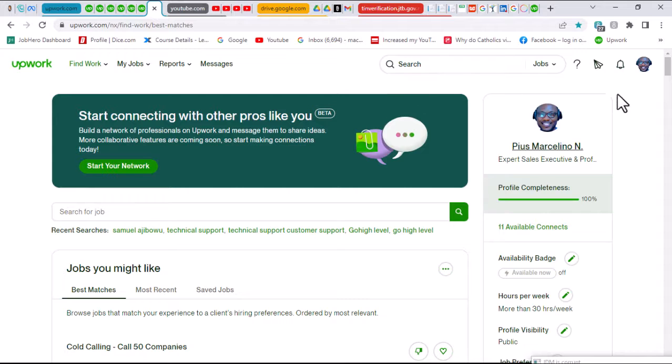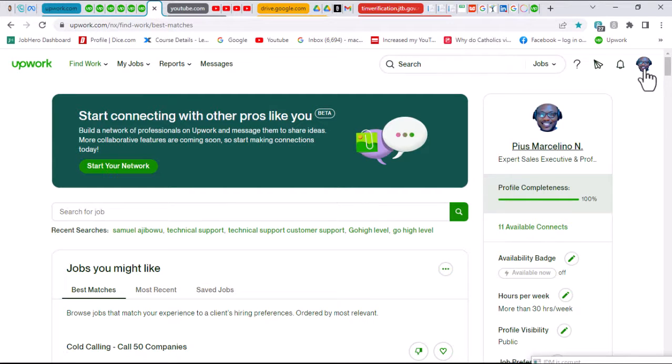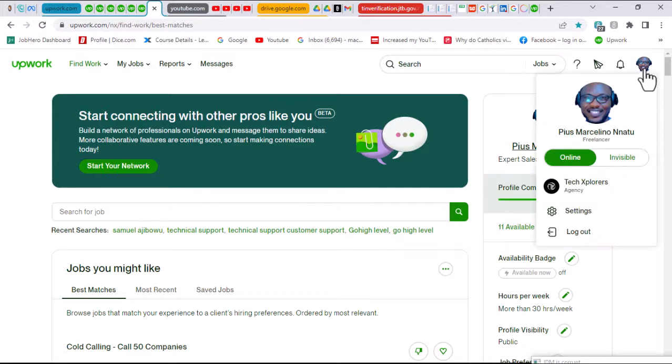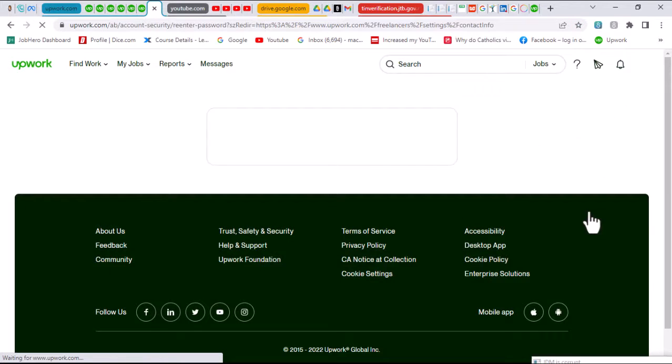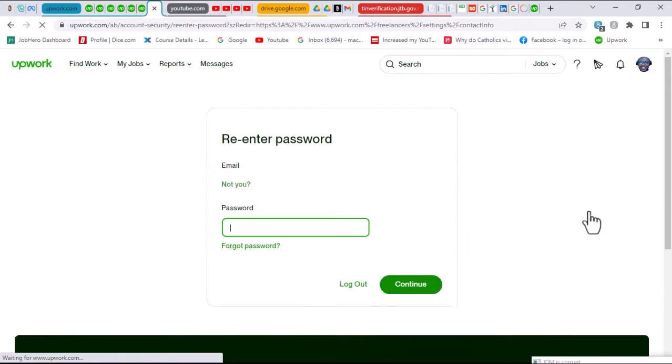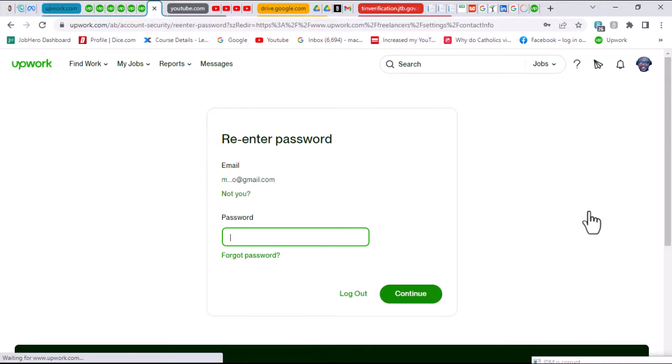What you want to quickly do is head over to your settings. To navigate to your settings, click on your profile picture here, and that will give you a drop-down. Then click on settings. A couple of security questions and your password will be requested.